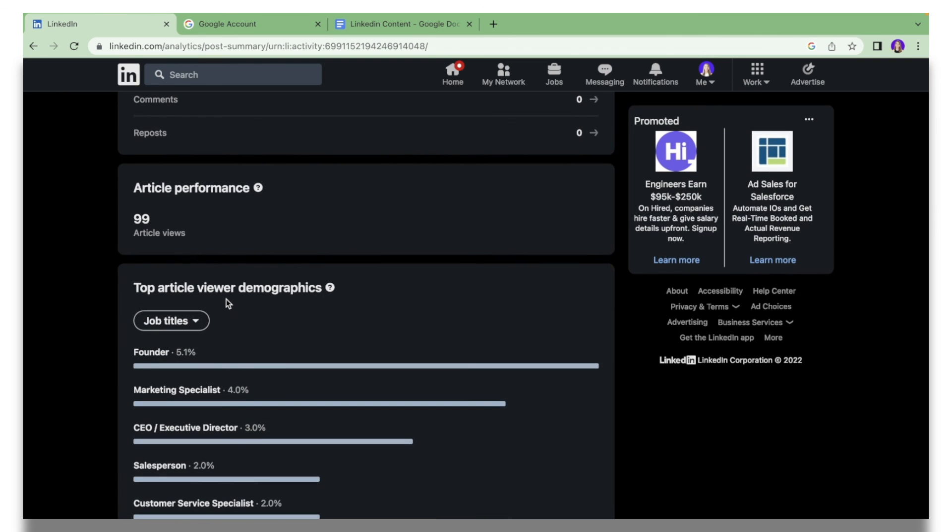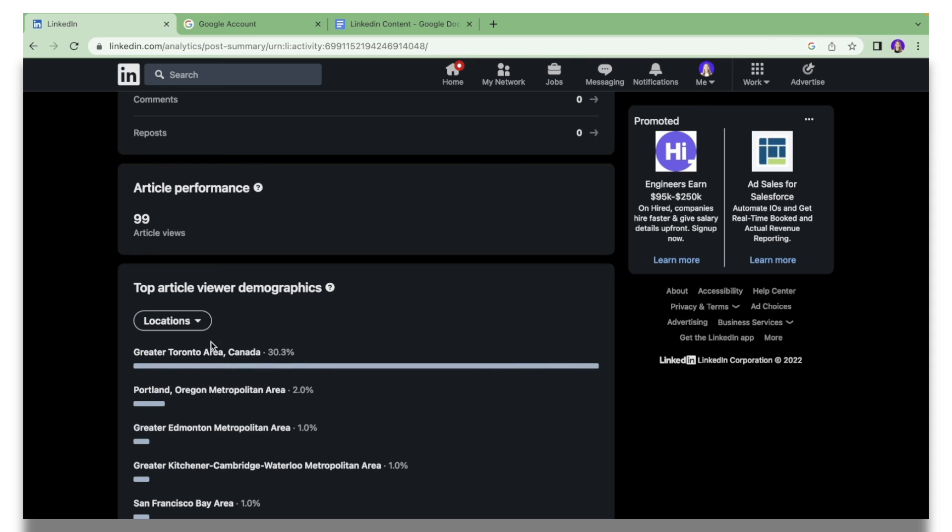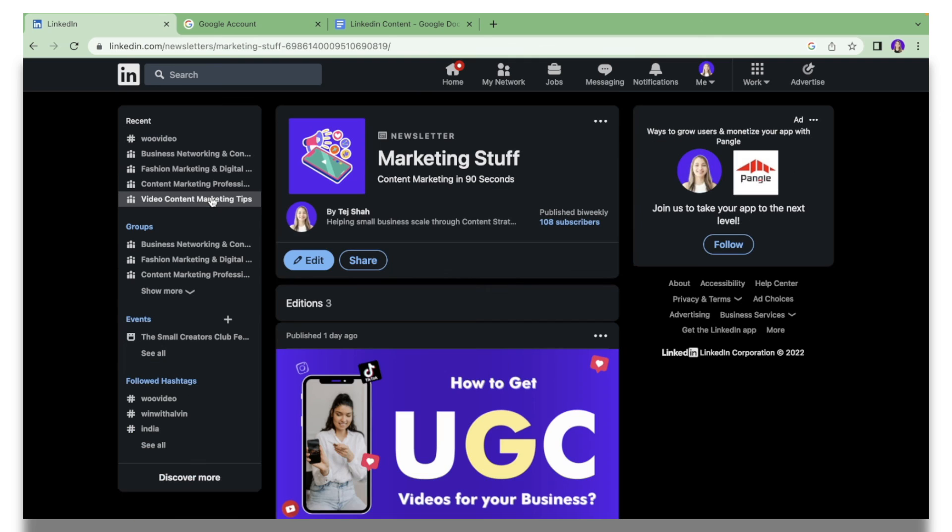You can also learn a bit more about the people who actually interacted with your post. You can filter them out based on job title and location. This means that most of the people that read my newsletter are from the GTA.